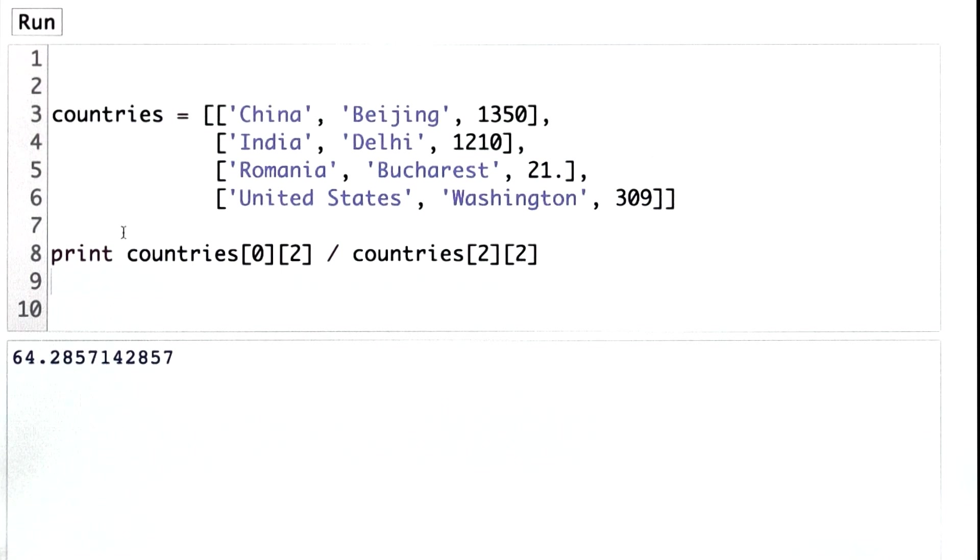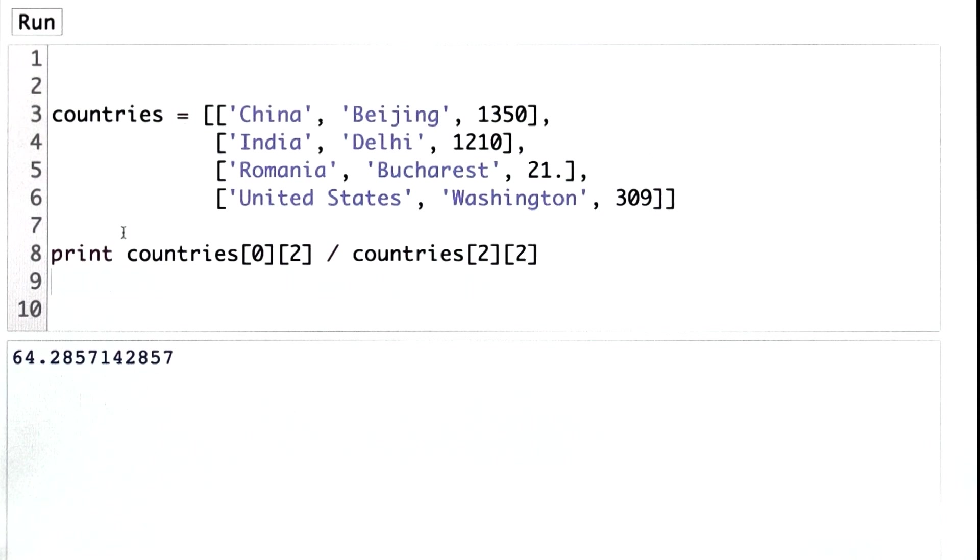Now when we run it, we get a more precise answer. Of course, these populations are just estimates, so the answer of 64 would probably be a better answer to the actual question.